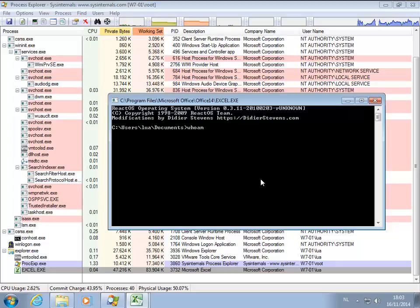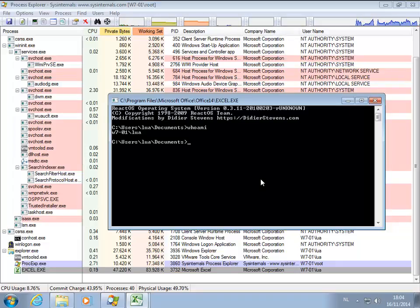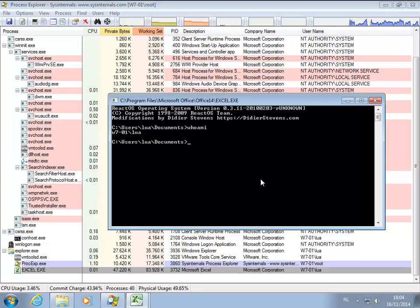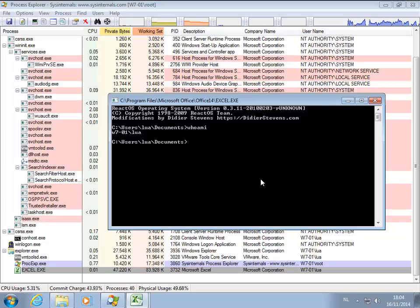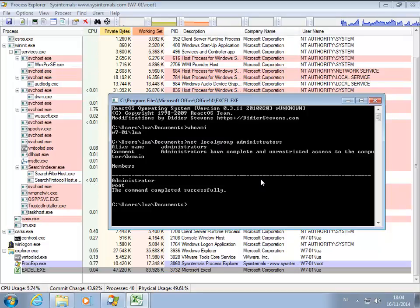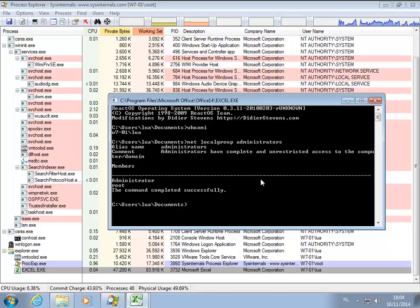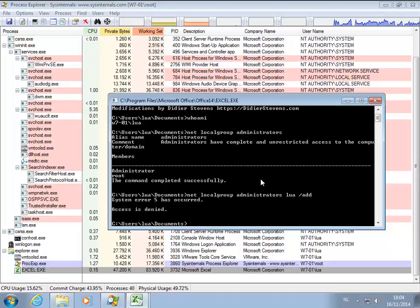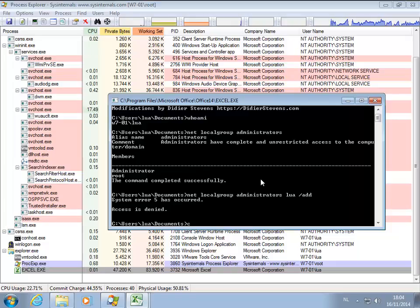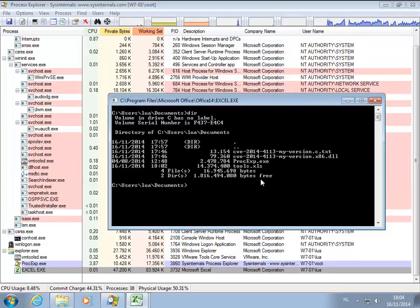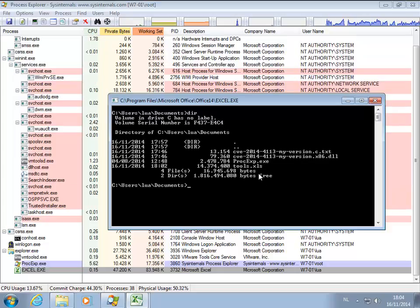So whoami shows that I am the Lua account. I am not privileged. So if I do, for example, net localgroup administrators, here you can see that root is a member and if I try to add myself, this fails because I'm not an administrator. But this is going to change because here in my directory I have